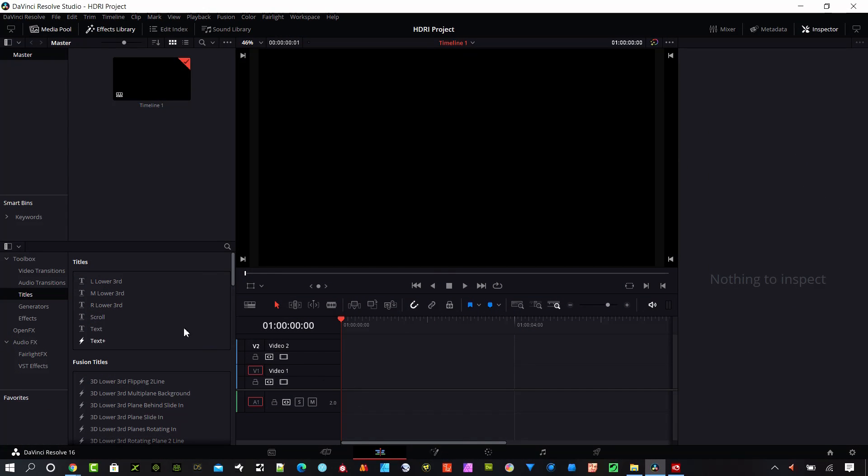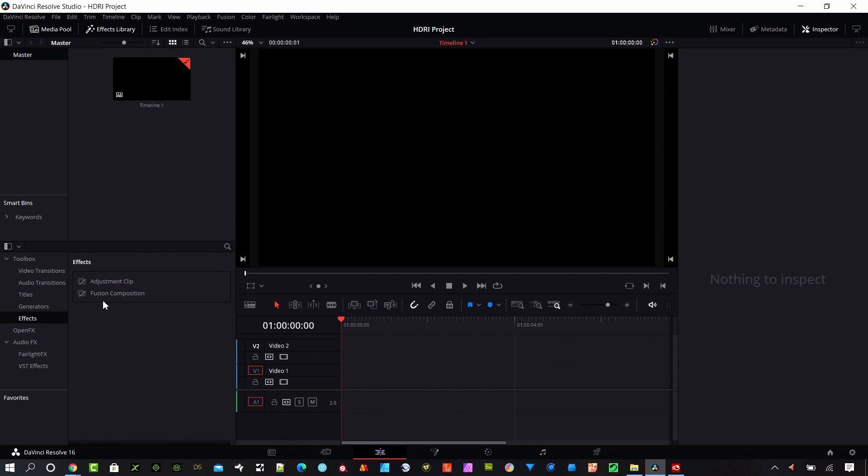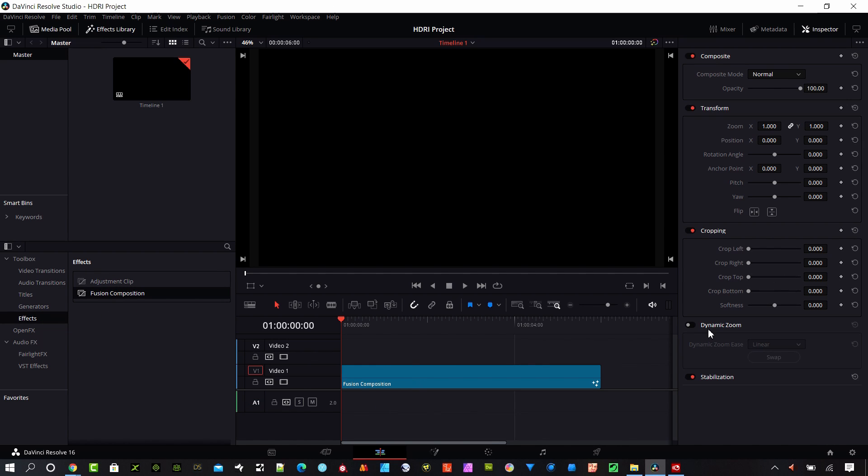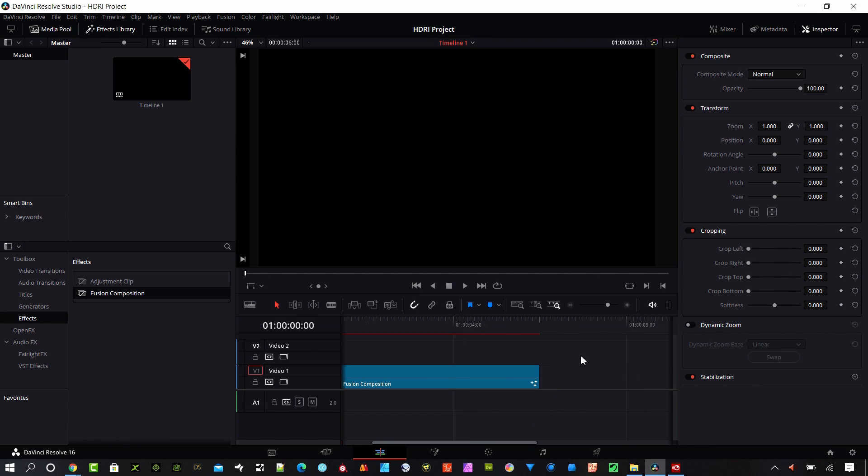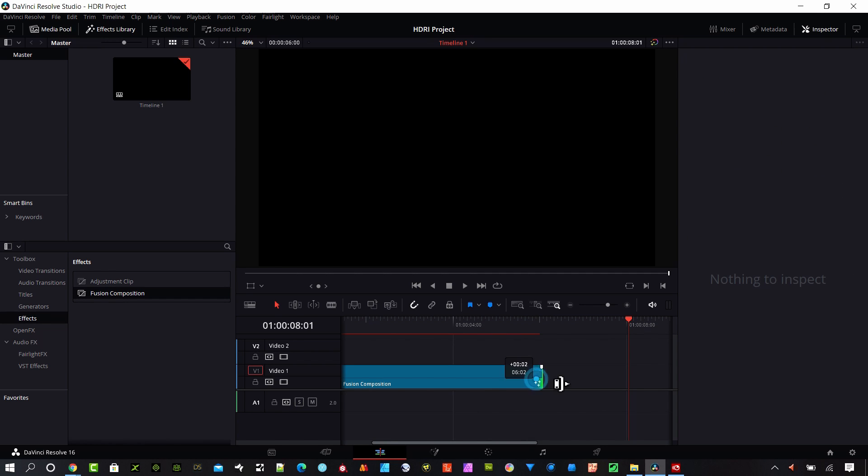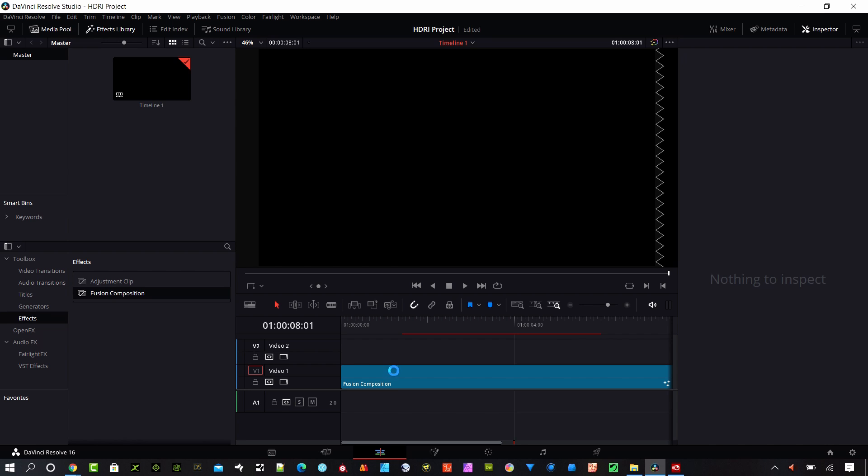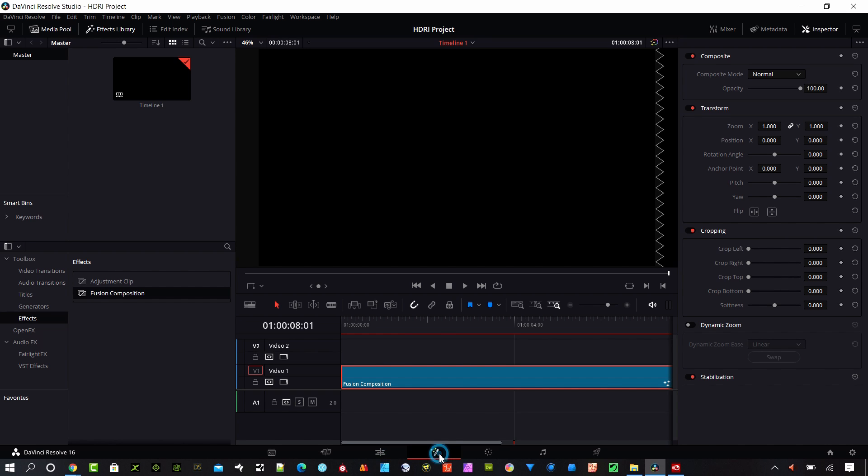All right. Let's start setting up this project. I'm in Resolve in the Edit page. I'm going to go ahead and go to Effects here, grab a Fusion Composition and drag it on the timeline. I'm going to increase the length of this clip here out to about 8 seconds. And let's go ahead and go to the Fusion page.